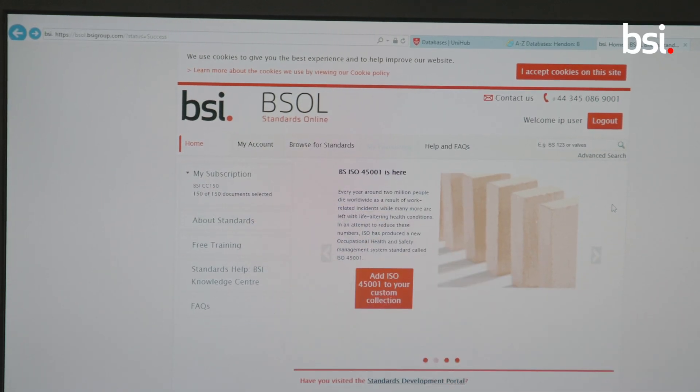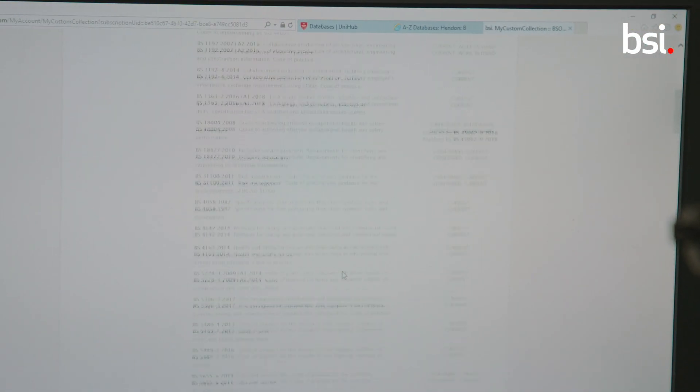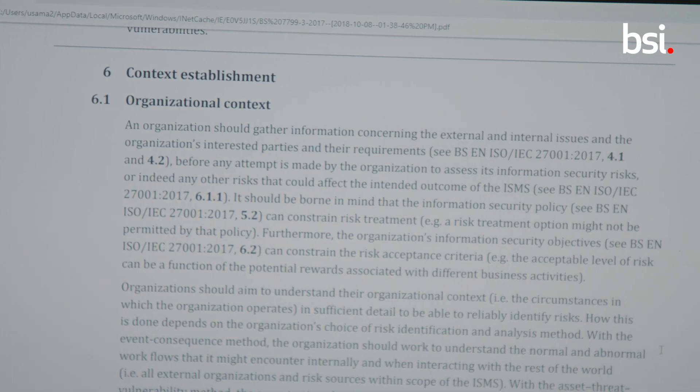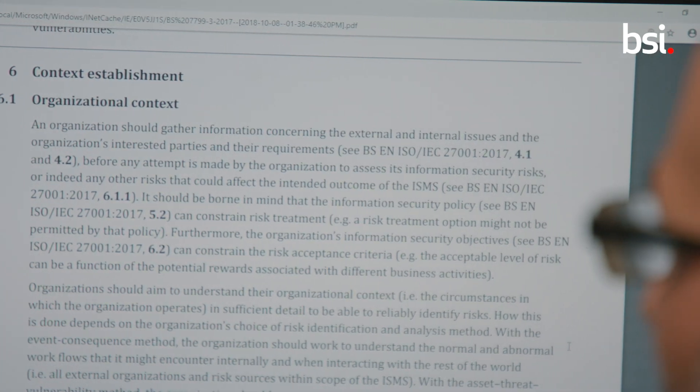We've integrated BSOL within the university website system, whereby students are able to log in and locate the database and bring out the standards they're learning about in theory — maybe do some more research and reading in the PDF documents.